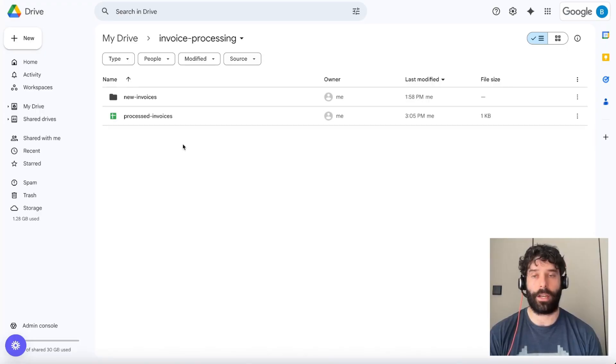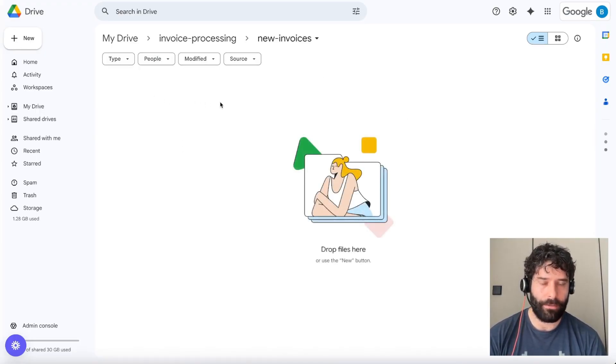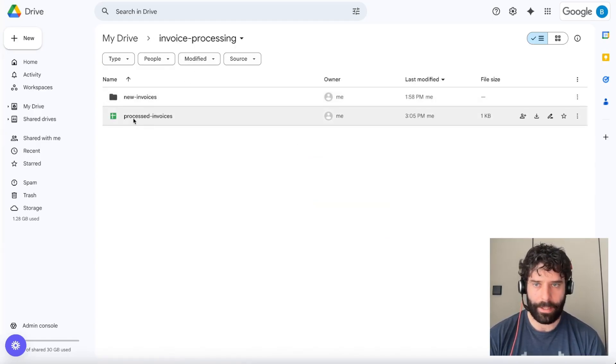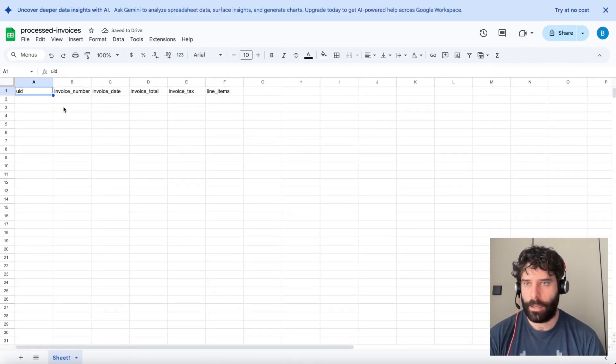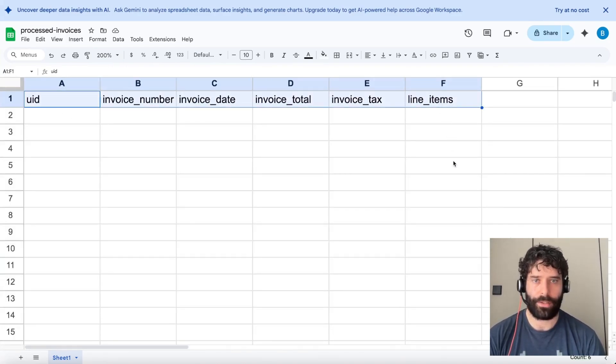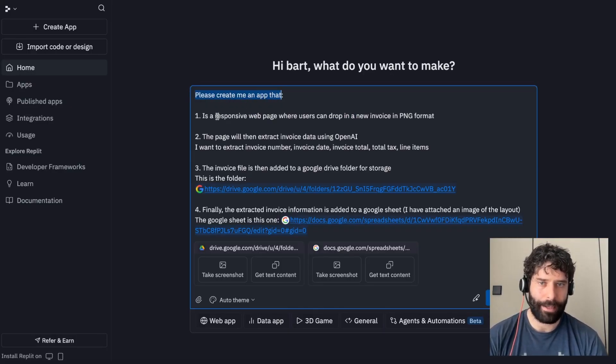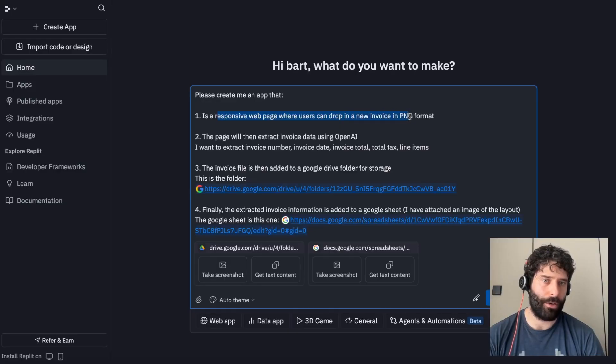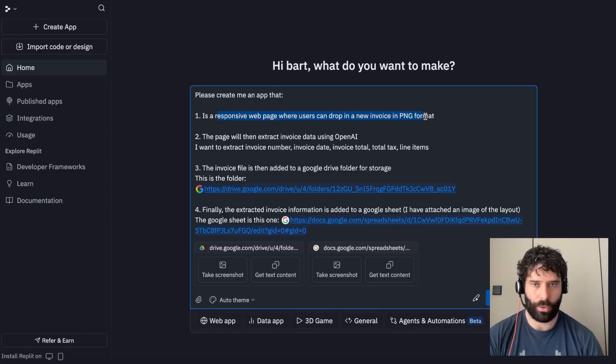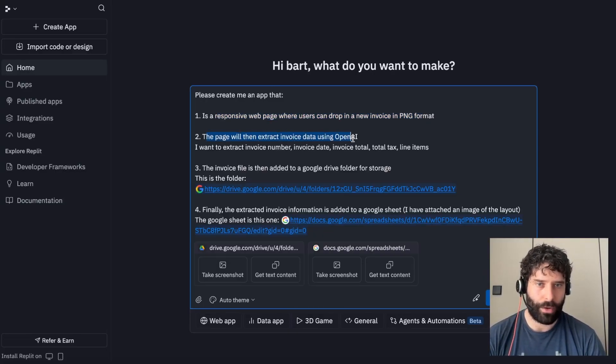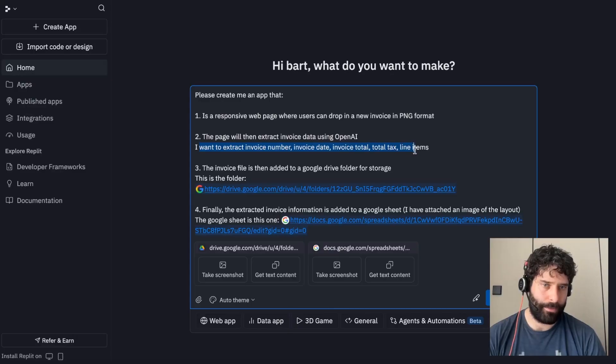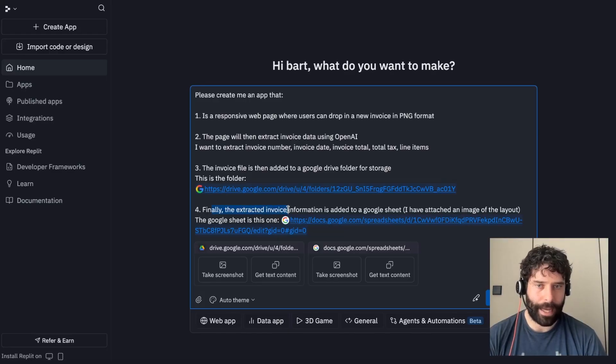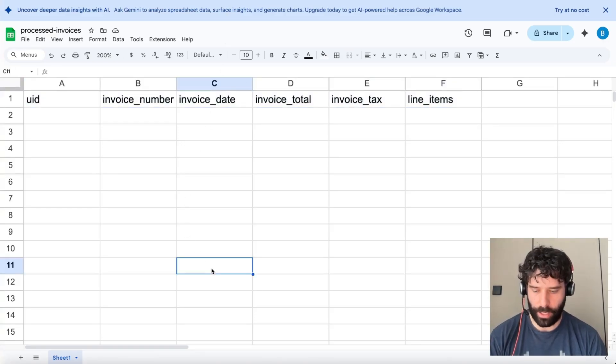So I've already created a Google Drive folder for this. I've got a new dash invoices section where I want the agent to upload all the invoices. And then I have this process dash invoices Google Sheet where the agent is going to be uploading all the extracted details from that specific invoice. I'm asking the agent to build me an app that has a responsive web page where users can come in and drop a new invoice in PNG format. They can just take a photo of the invoice and upload it. I then want to use OpenAI to extract the details from that invoice. I've just given some specific line items that I want like invoice number, invoice date, invoice total.